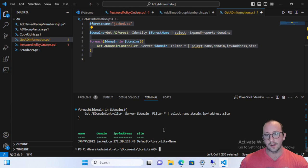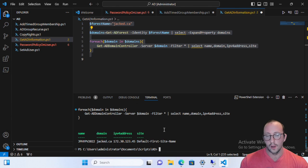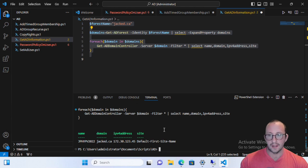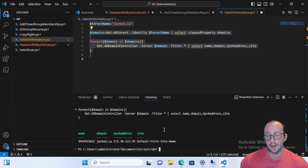And there is the list of all your active directory domain controllers in your active directory forest. So this could be especially helpful for when we're making that dashboard. One thing that I really like to do is display all the active directory domains that are in the forest that you're looking at, maybe all the active directory domain controllers.